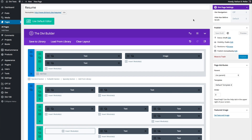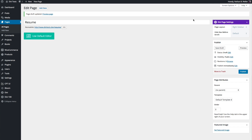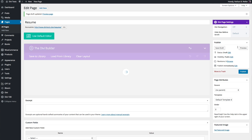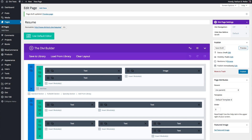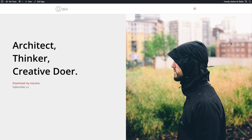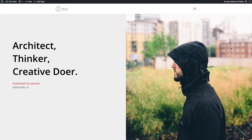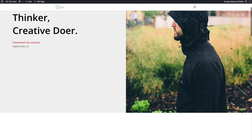Save that. And when I preview, you'll be able to see it on the front end. All right, there we have it.